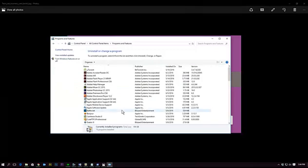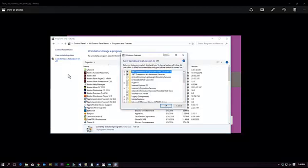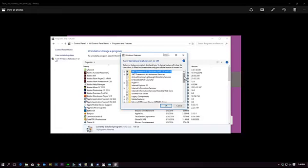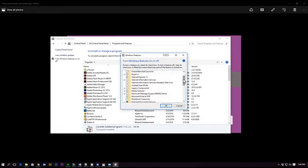In programming features, you want to turn Windows feature on or off. Go ahead and click on that. It will bring up a list of features that come with Windows 10 and you want to scroll down to Hyper-V.